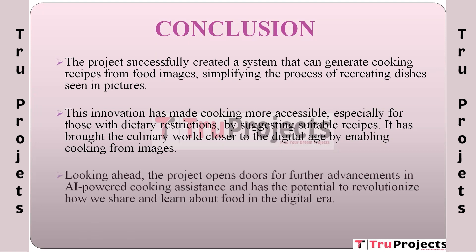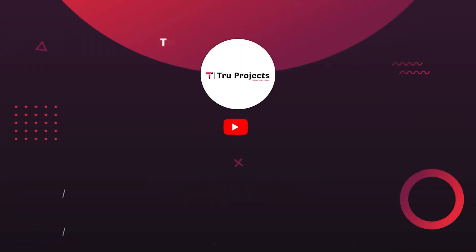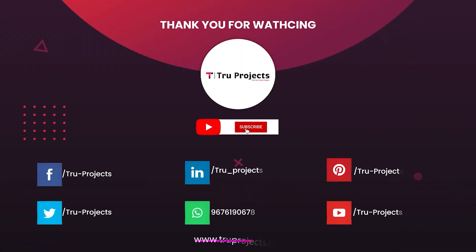Looking forward, this project paves the way for future developments in AI-powered cooking assistance. It has the potential to change how we interact with and learn about food in the digital age. The ability to cook from images not only enhances convenience but also encourages exploration and creativity in the kitchen, potentially revolutionizing the culinary world.